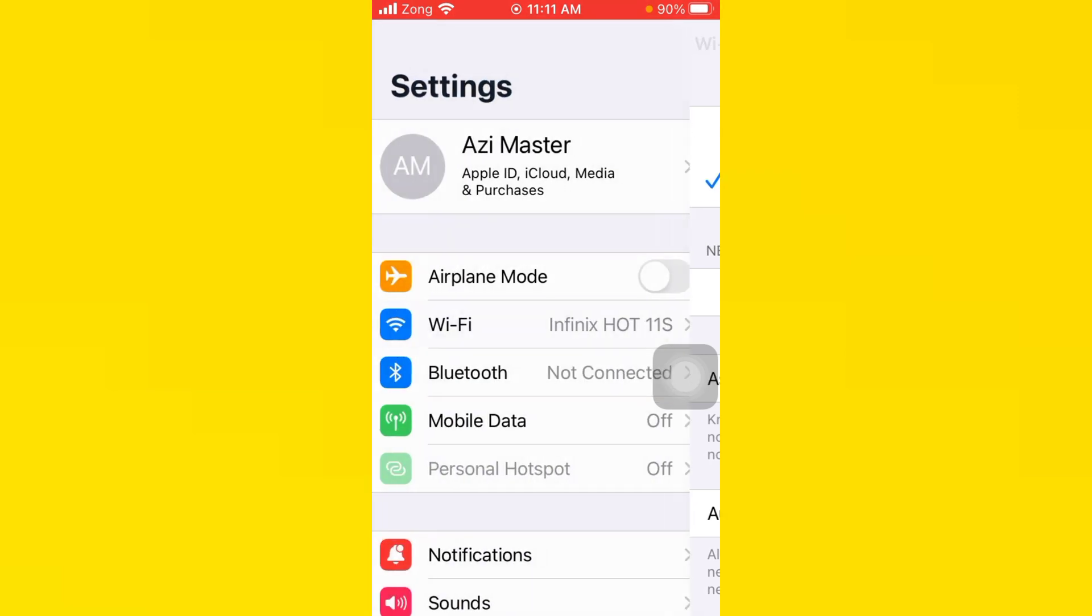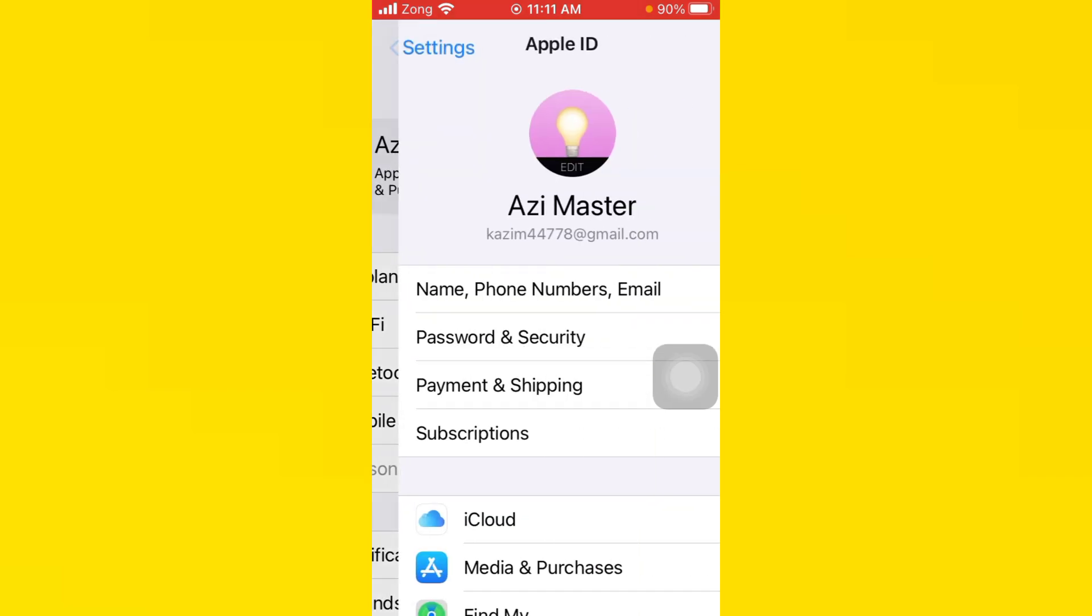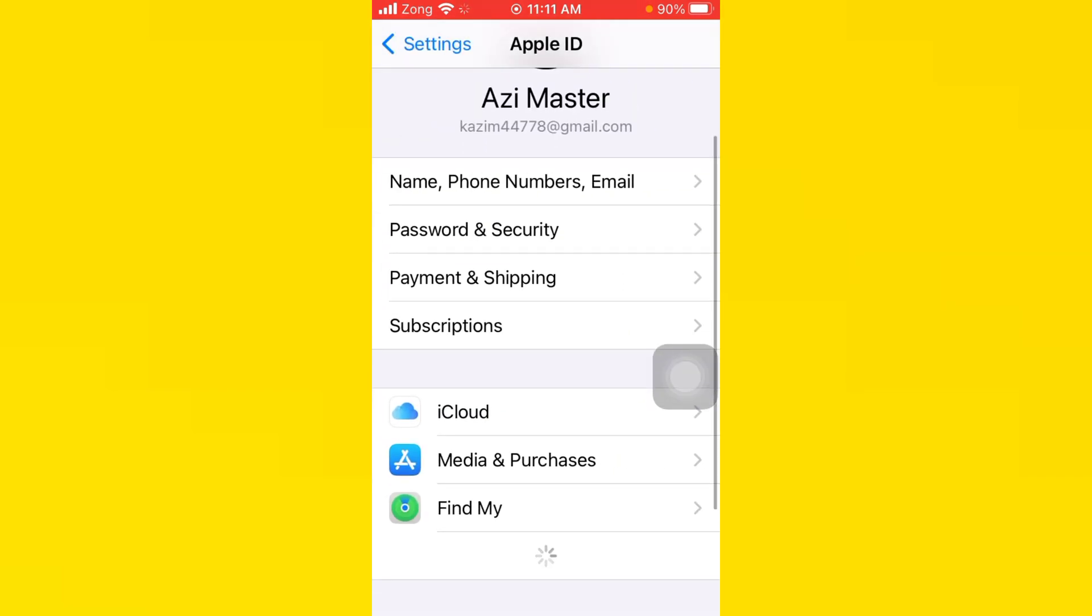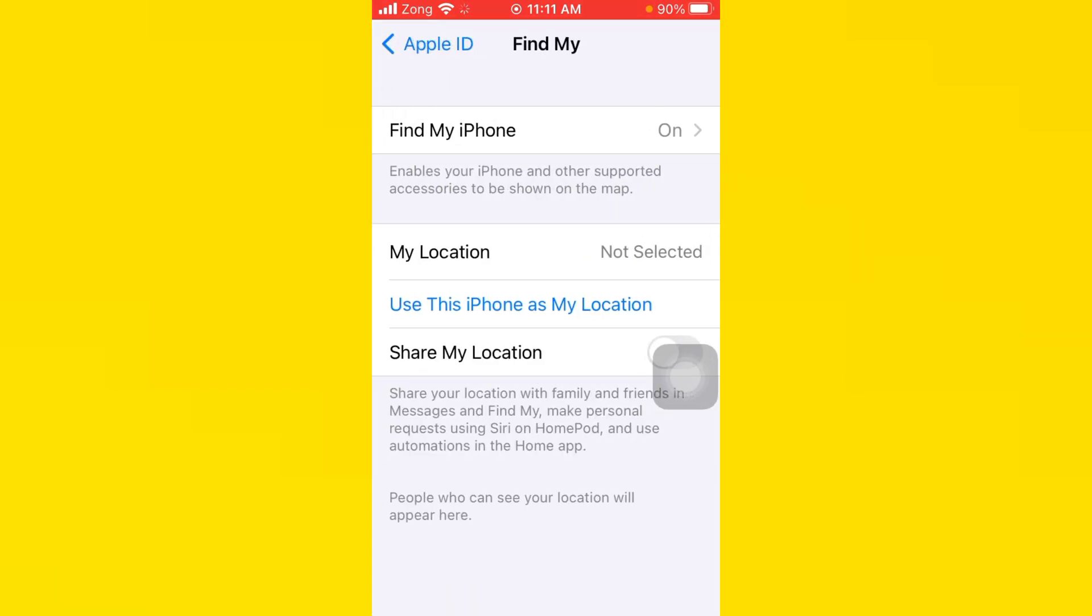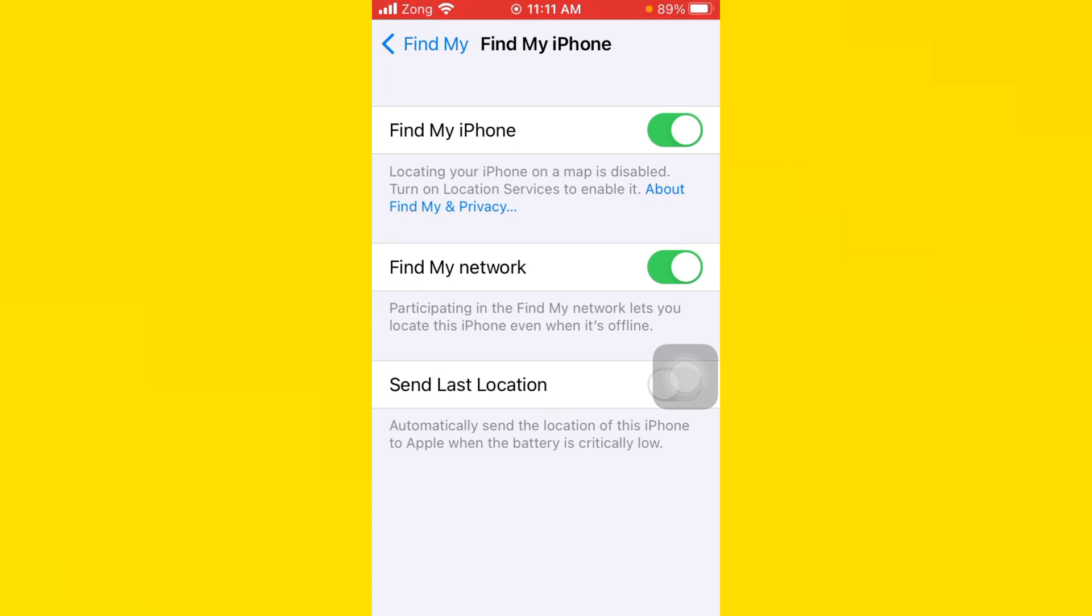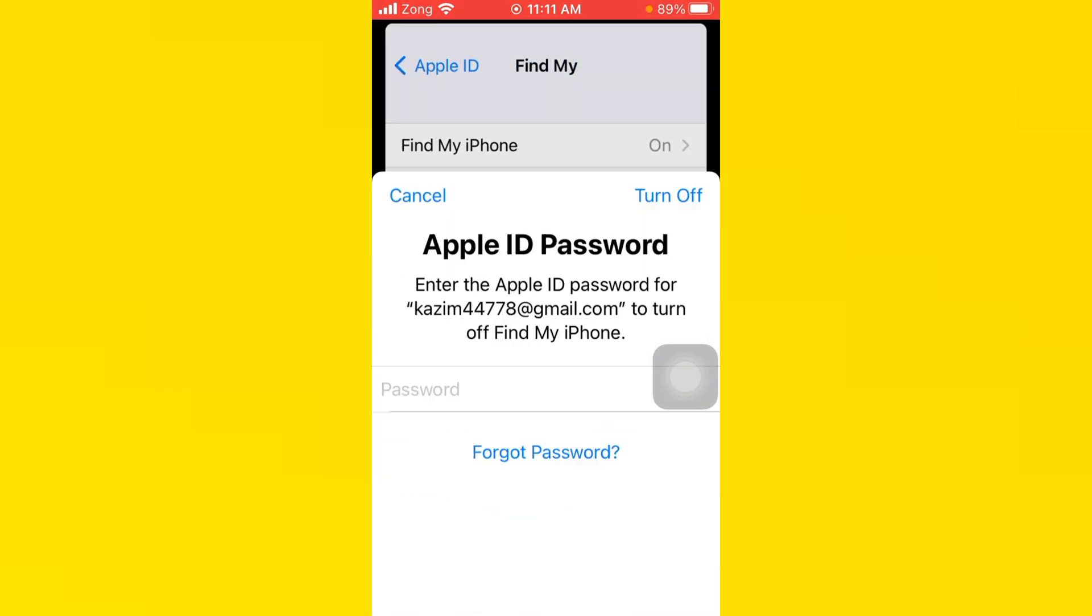Scroll down and tap on Find My, then tap on Find My iPhone. You need to turn it off. After you do this, you need to go back.